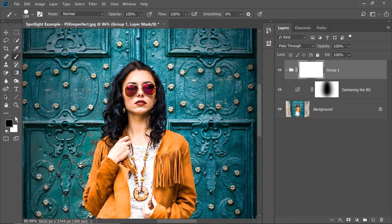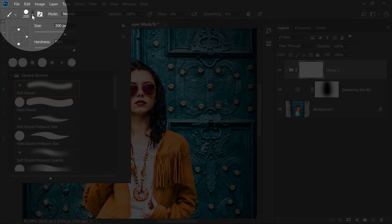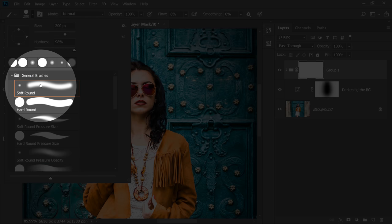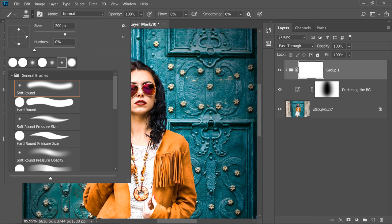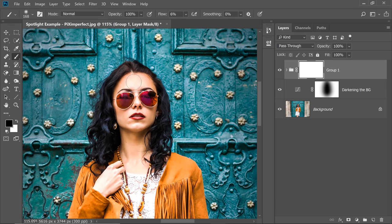And now you can take the brush, black as the foreground color, decrease the flow to somewhere about 6% or 7%. Let's go for 6%. Now take a soft round brush. So click in here, select the soft round brush and now start painting on the areas which are losing the details.